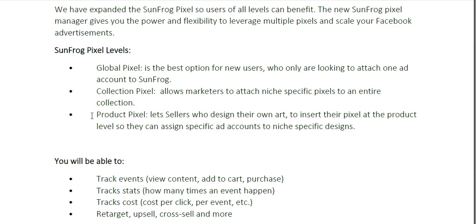We also have a Product Pixel. This lets sellers who design their own art insert a pixel on the product level so that they can assign specific ad accounts to certain designs. For example, if you create cat shirts and you want to attach a cat pixel to your cat design, that way you're only retargeting your cat buyers and cat clickers — you're able to do that now.